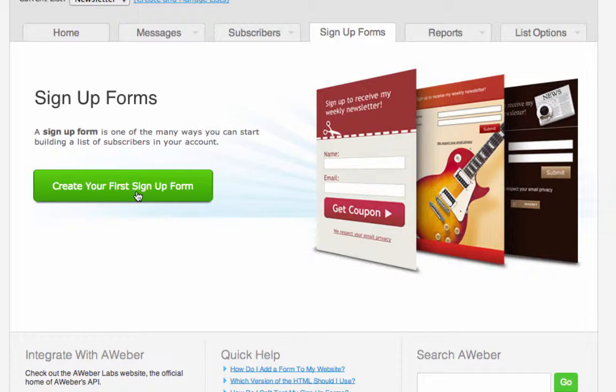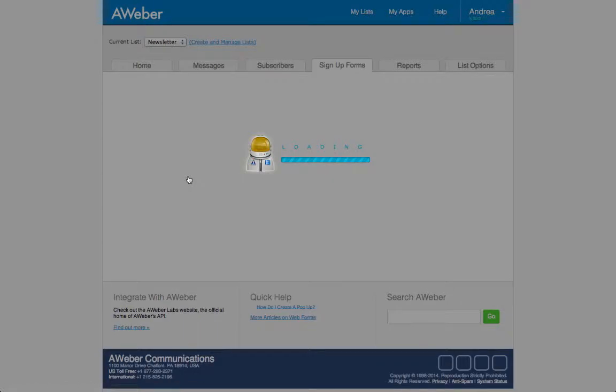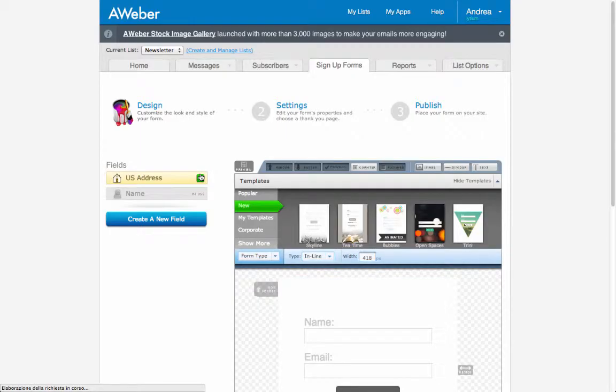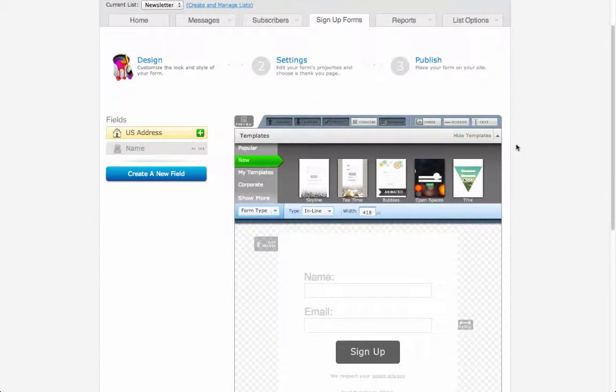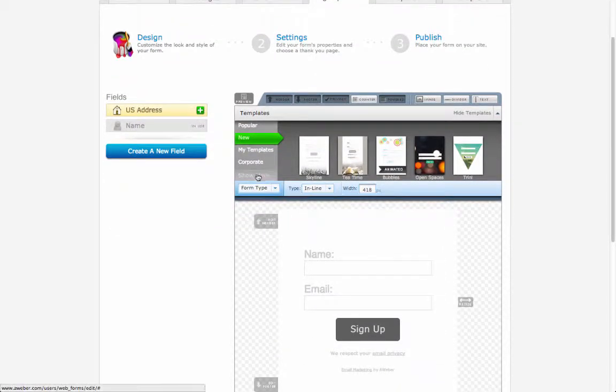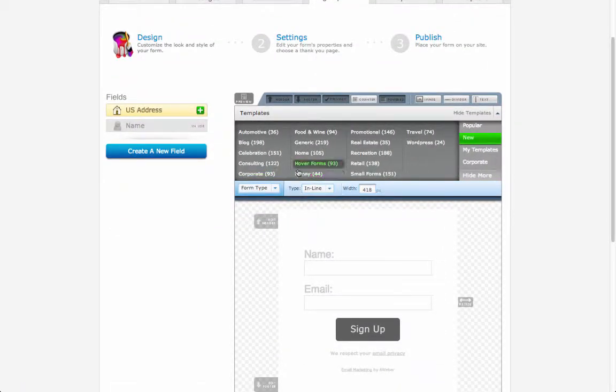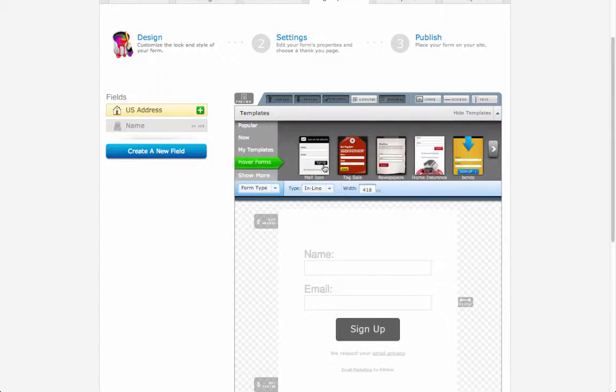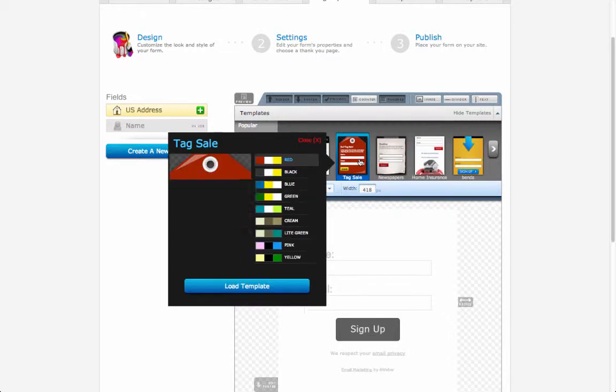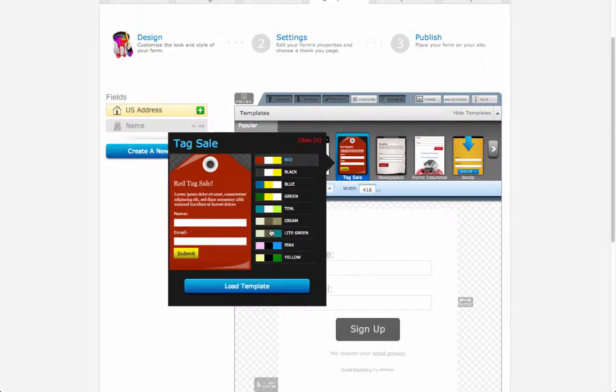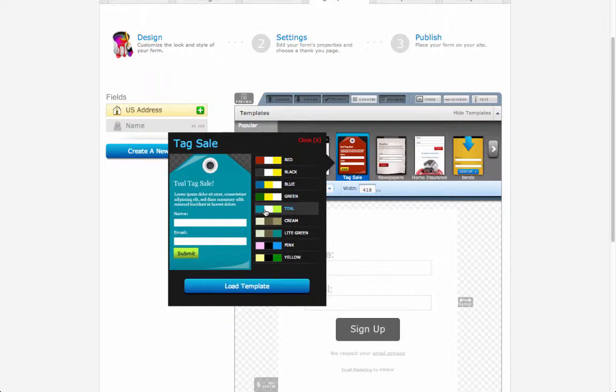From here we need to create our web form. I will create a fast one just to show you the entire procedure, then you will play around experimenting with different designs. I click on show more to show you how many designs are free to use. I will choose a category and select a web form design I like. I can change the color to make the web form fit my needs better and hit load template.